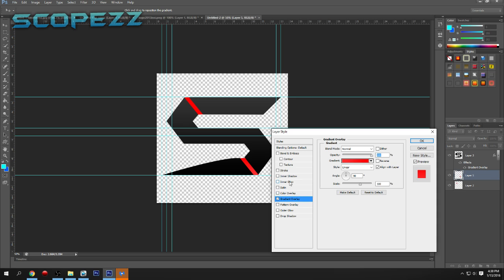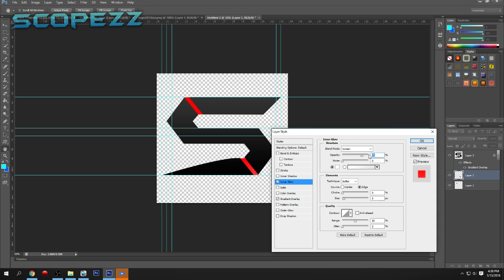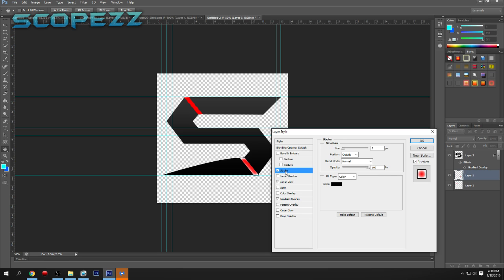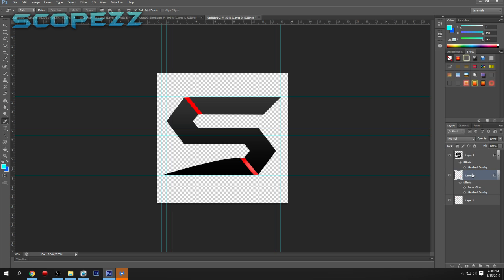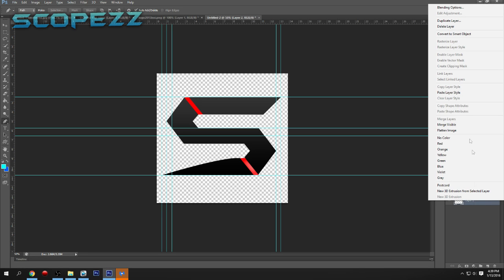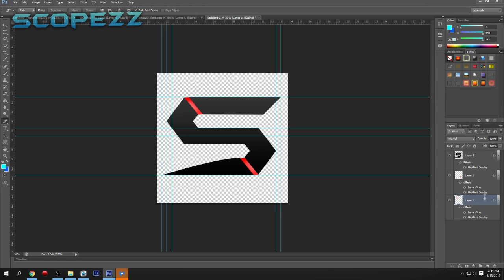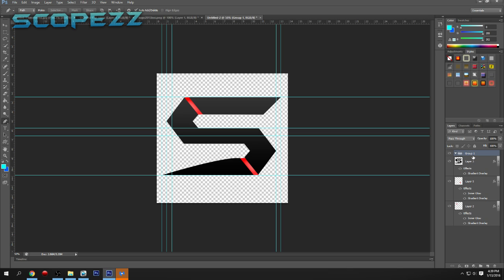Then go to Inner Glow, set the color to white, opacity to 100, and turn the size up. You can make it come from the center by adjusting that setting. That actually looks kind of cool. Right-click and choose 'Copy Layer Style,' then go on the other layer and choose 'Paste Layer Style.'